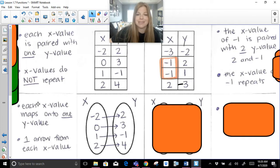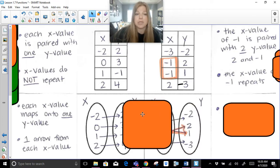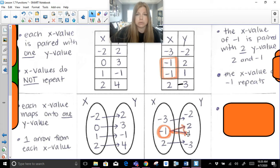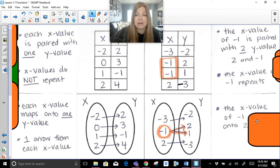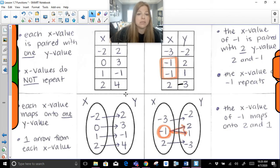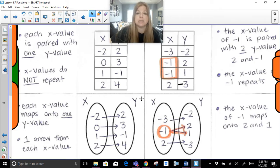If I took the other table and put it into a mapping, negative 3 maps on to negative 2, but notice negative 1 is getting two arrows drawn from it. So this X value is being used twice — the negative 1 goes to the 2, and the negative 1 goes to the 1. If that X value has two arrows being drawn from it and it's mapping on to two different Y values, then that's not a function. This table and this mapping both show us it's definitely not a function and doesn't follow the definition.